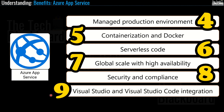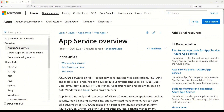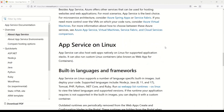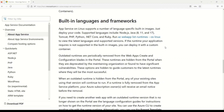At number nine, we have Visual Studio and Visual Studio Code integration — there are dedicated tools in Visual Studio and Visual Studio Code that streamline creating, deploying and debugging App Service apps. Are these the only benefits? Well, no. If you want to read more and discover additional benefits, you are welcome to visit the Microsoft documentation — I have compiled all the benefits from that page and left the link in the description box for further self-study.